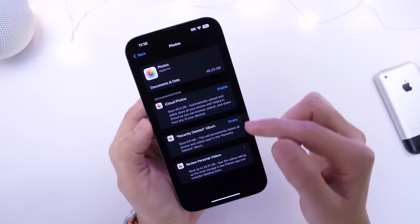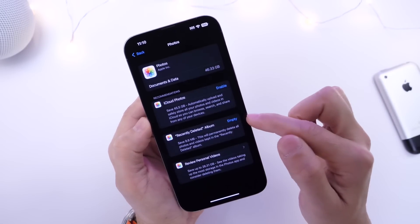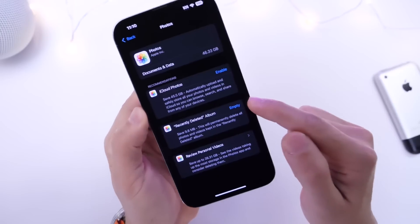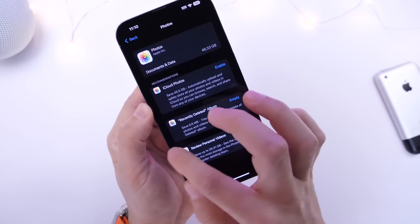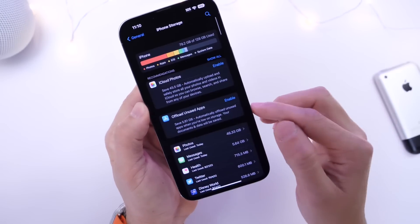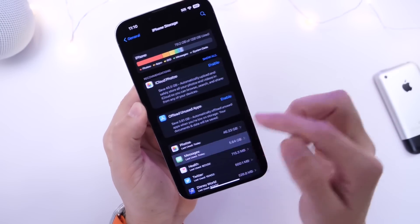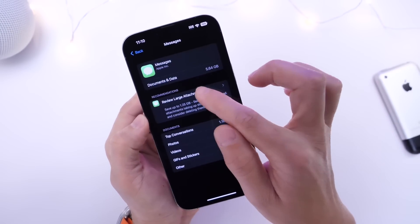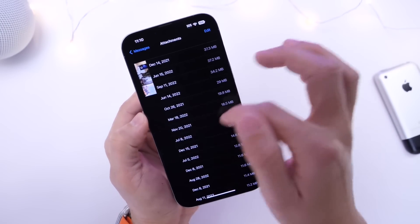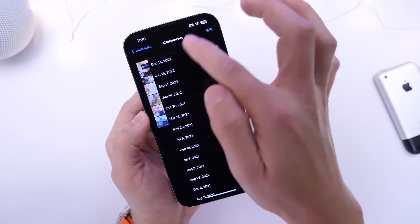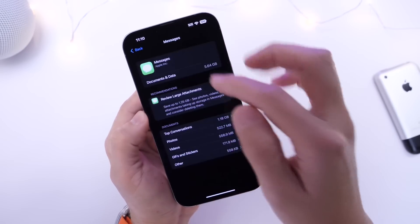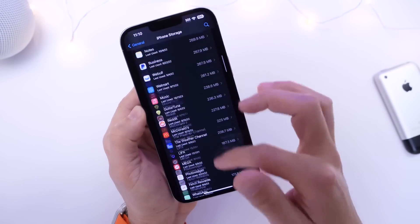So if we go here into photos right, there is asking me to empty the recently deleted. I can do that and this will impact this value. For example, going into my messages extension here, going to large attachments, deleting some of these attachments here may also impact this value as well.